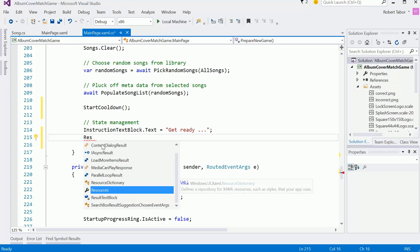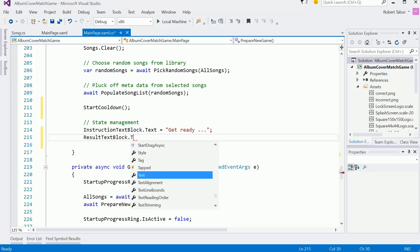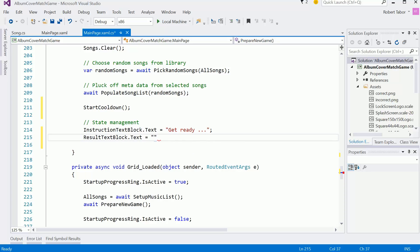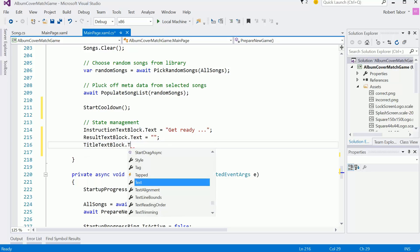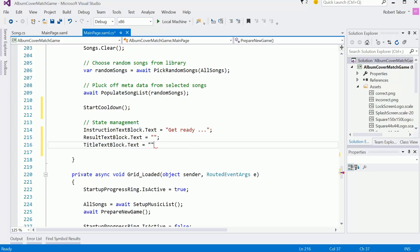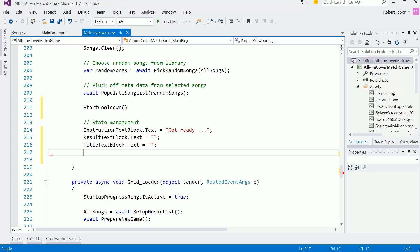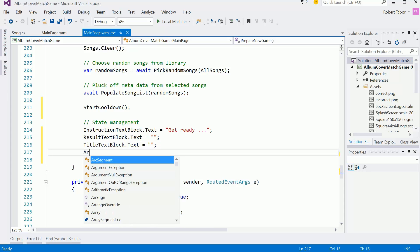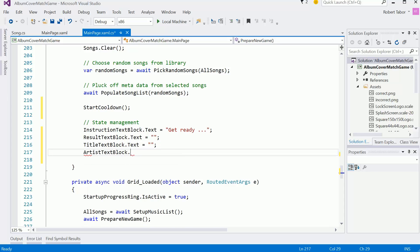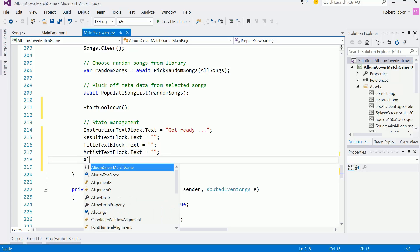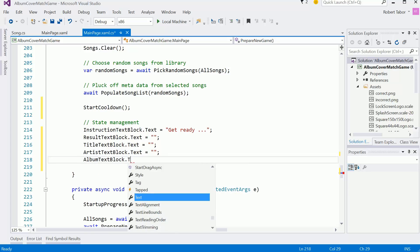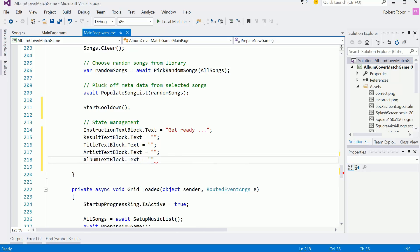And then the result text block, I want to set its text equal to an empty string. Title text block text empty string, artist text block dot text equals an empty string, and album text block dot text equals an empty string.